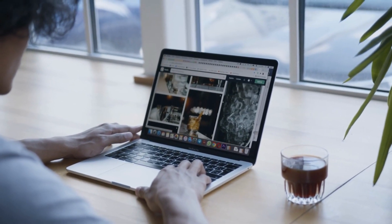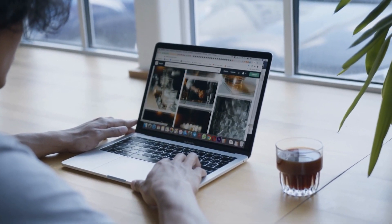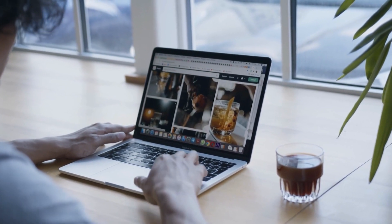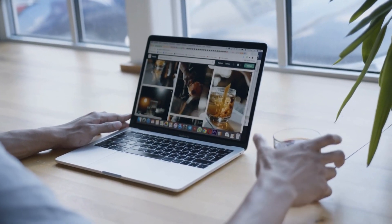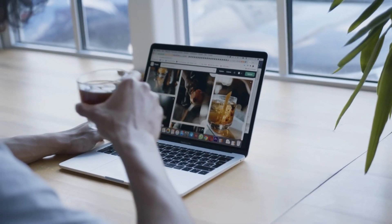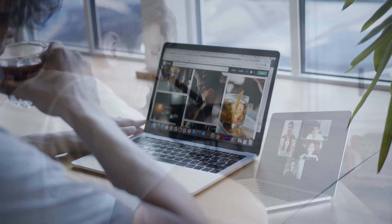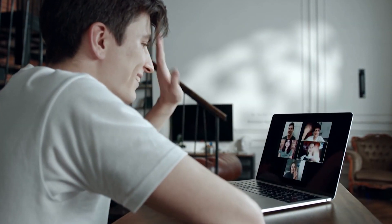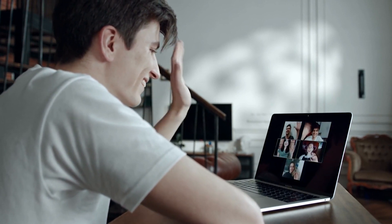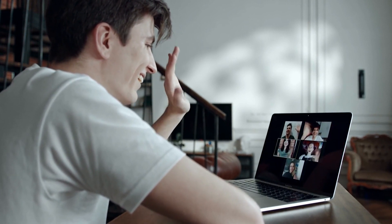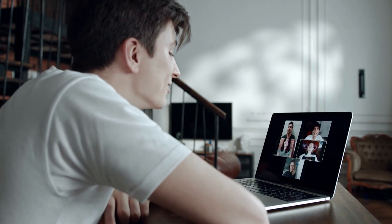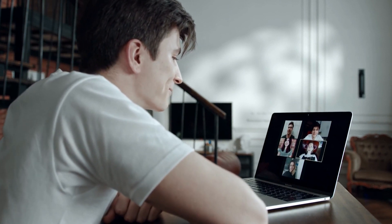Is your Safari browser slowing down your web surfing on Mac? Pages taking forever to load, frequent beach balls, and sluggish performance can ruin the browsing experience. This video will walk through effective troubleshooting steps to speed up Safari, resolve loading delays, and optimize settings to regain a smooth, snappy web browsing session.